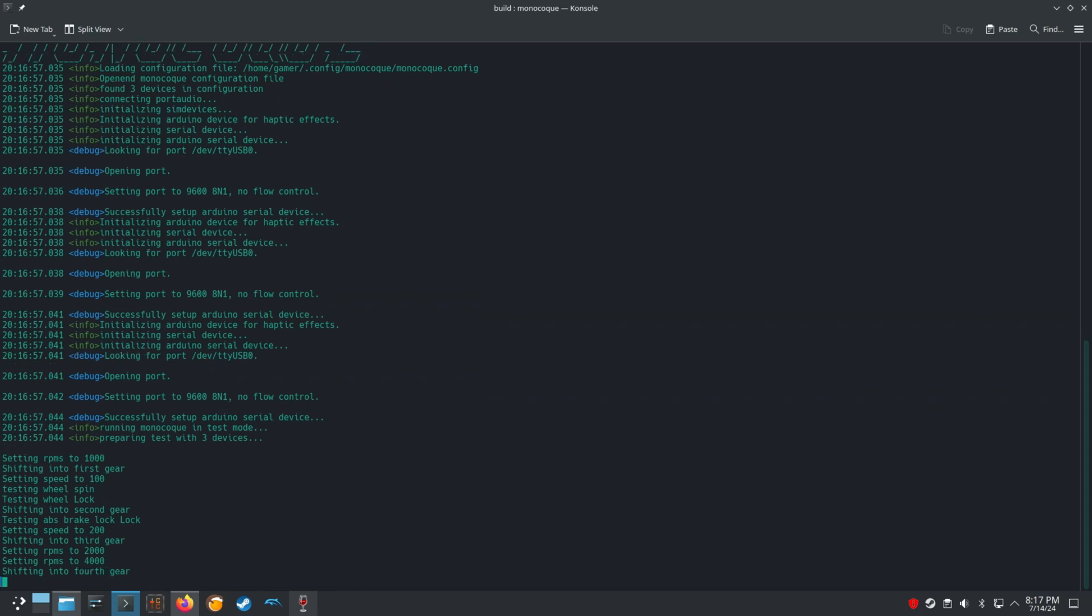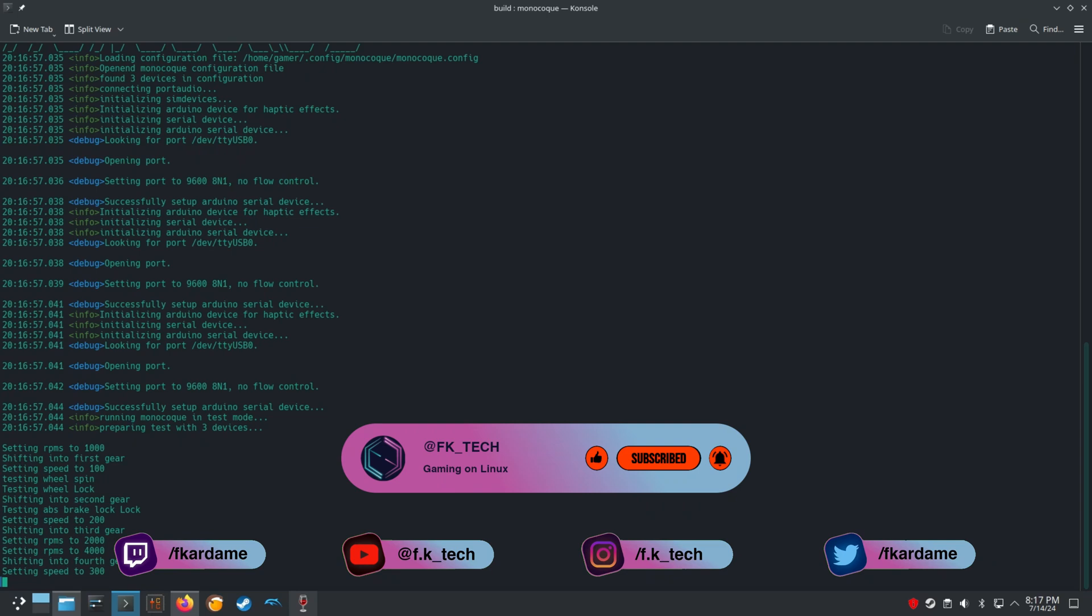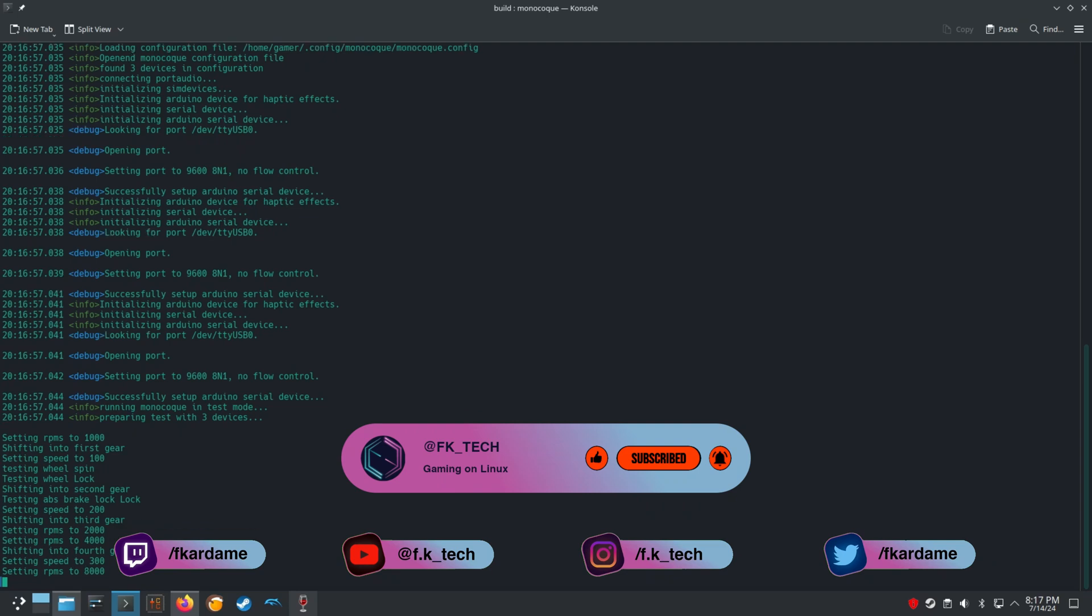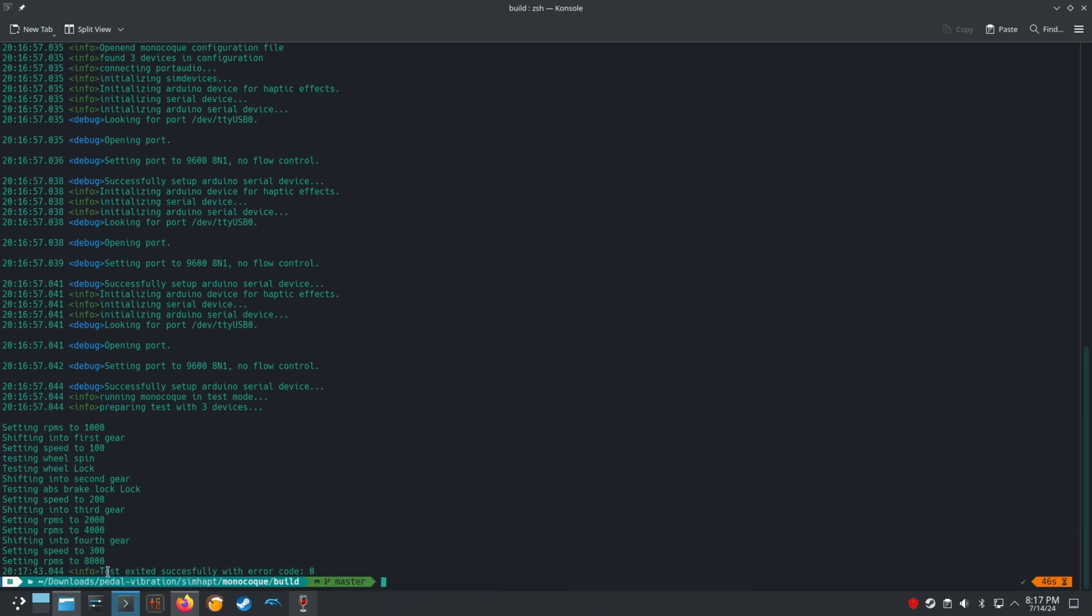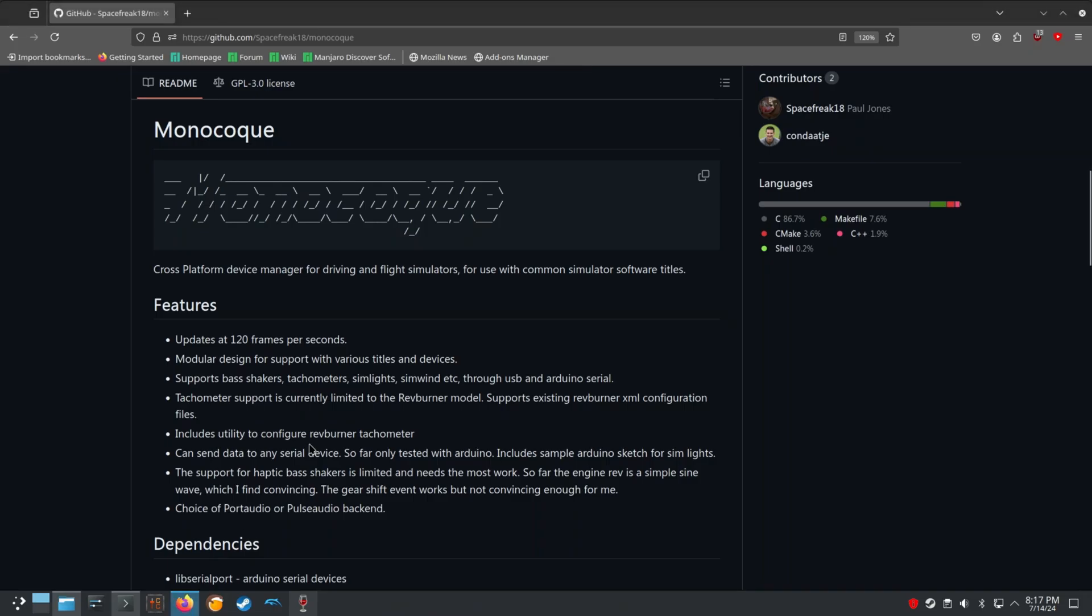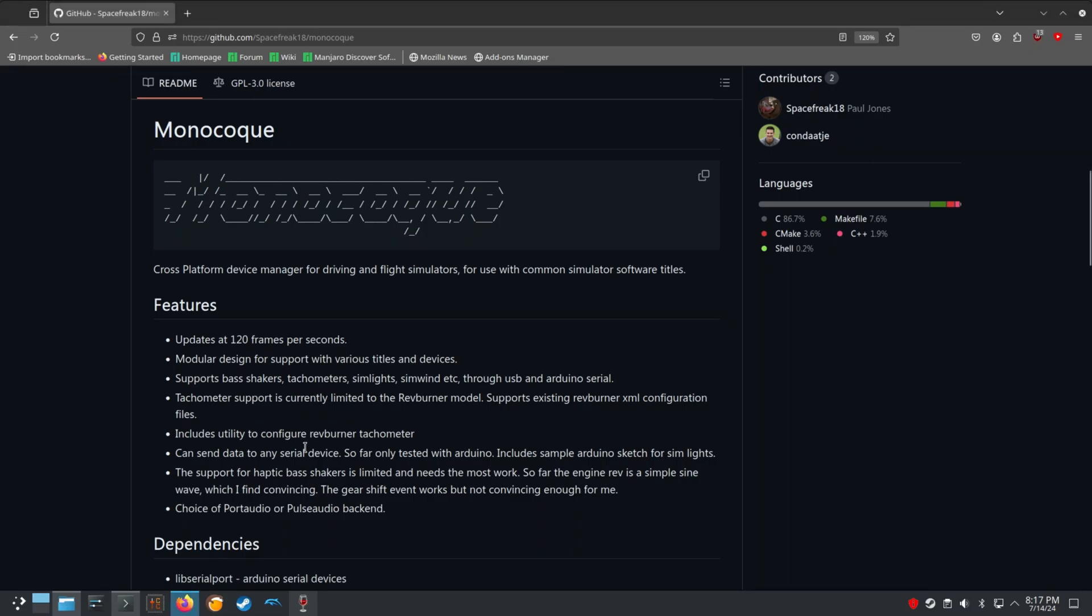I hope you enjoyed watching this video, so please don't forget to like, share, subscribe, and hit the bell icon for more updates on Monocoque and other exciting sim racing content. Comment down below if you want me to make a tutorial video on how to install and configure Monocoque for Steam games. That's it for this video. Thank you for watching and see you in the next one!